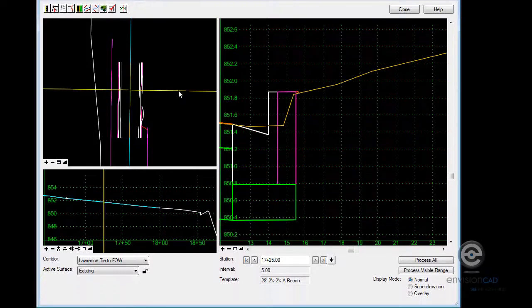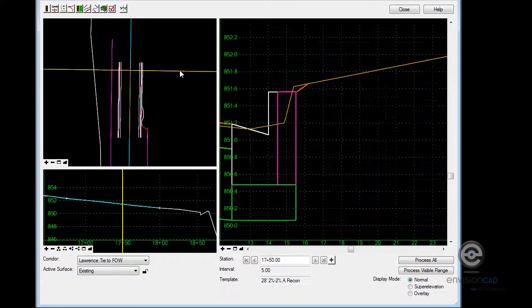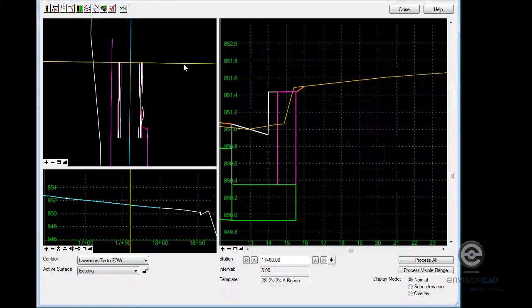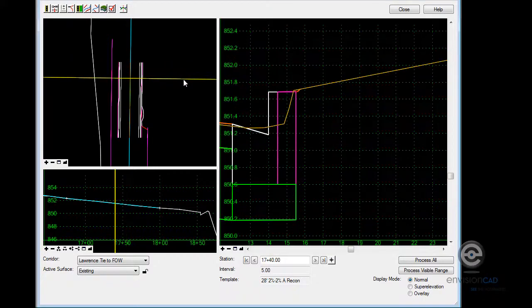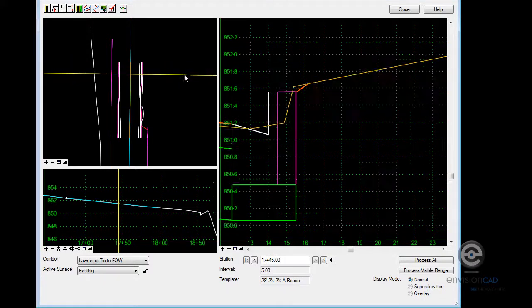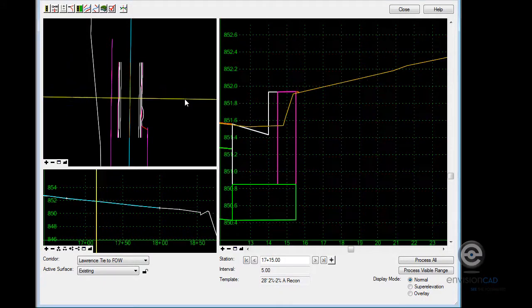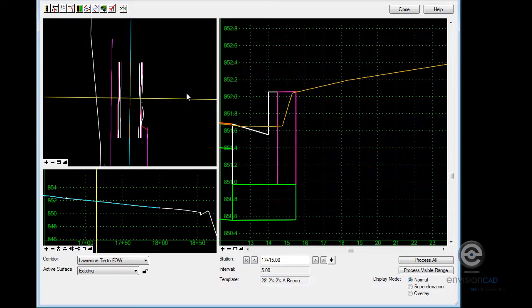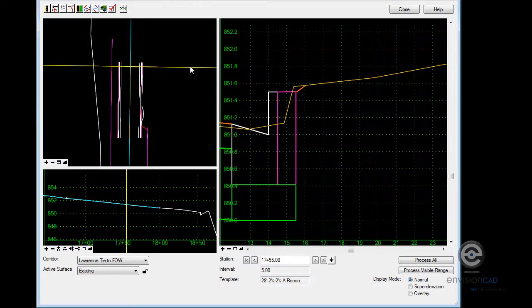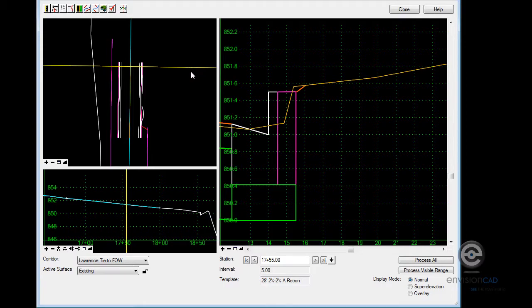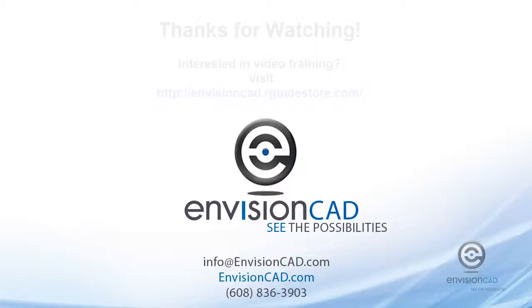So that could be scenario B or there might be other solutions I want to have happen if it doesn't find that sidewalk. But this is just one possible way to tie into an existing feature in a DTM. Thank you for watching.